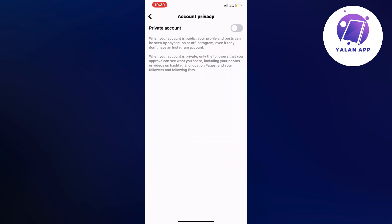So the first thing actually you need to make sure that your account is not private and I'm going to explain to you why in just a second, but make sure that if you have a private account you need to unfortunately disable that option.